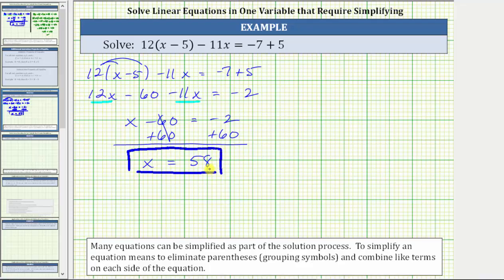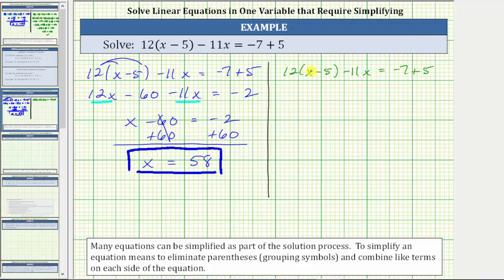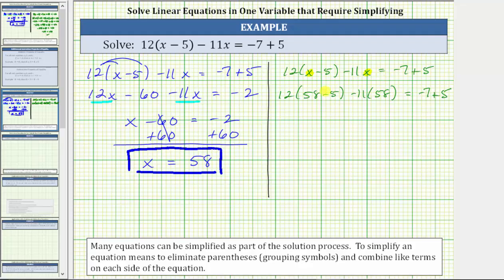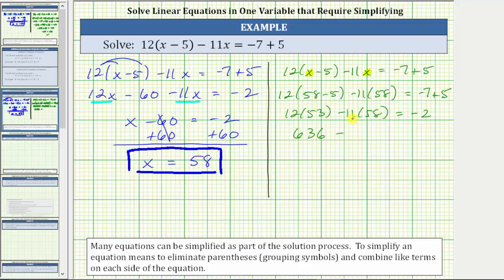Let's verify this by making sure it satisfies the original equation. We substitute 58 for x: 12 times the quantity 58 minus 5 minus 11 times 58 equals negative 7 plus 5. Simplifying inside the parentheses first, 58 minus 5 is 53, giving us 12 times 53 minus 11 times 58. On the right, negative 7 plus 5 is negative 2. Then 12 times 53 equals 636, minus 11 times 58 which is 638. And 636 minus 638 is negative 2. Negative 2 equals negative 2 is true, verifying our solution is correct. I hope you found this helpful.